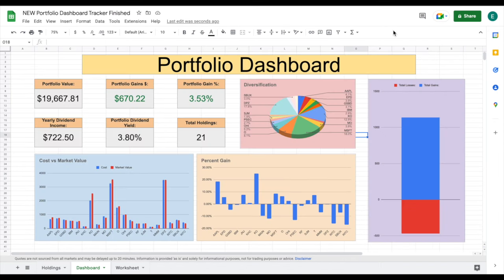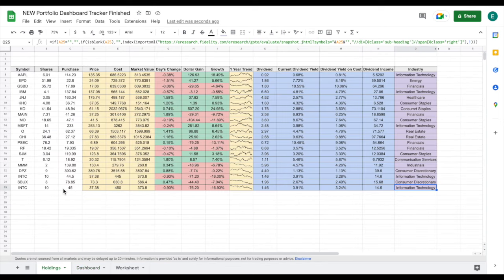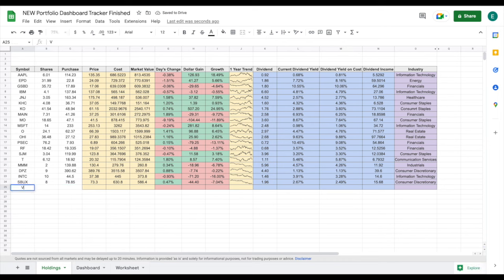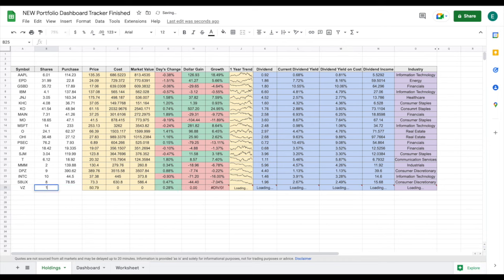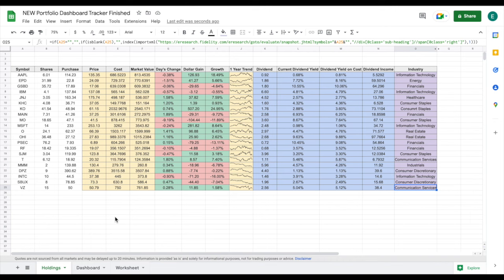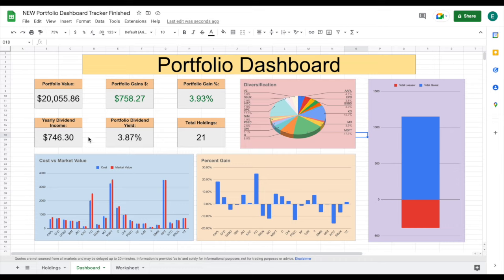I've jumped forward and updated everything — colored things in and done some reformatting. Let's jump over to our holdings tab and make sure everything is working properly. I'll add Verizon, say we bought 15 shares at $50 a share and hit enter. All of these metrics have updated automatically, including our web scraping metrics. Looking at our dashboard, all of the metrics have jumped up automatically and our charts have updated as well, with Verizon listed in all of them.